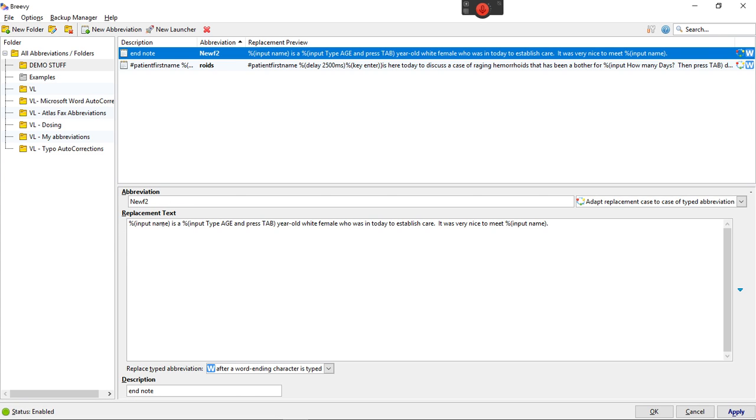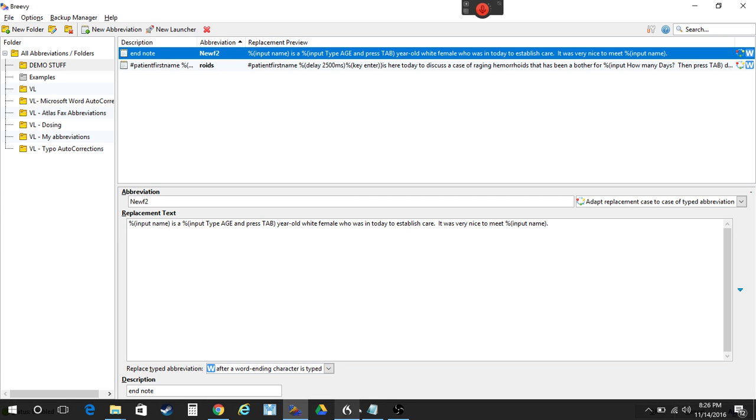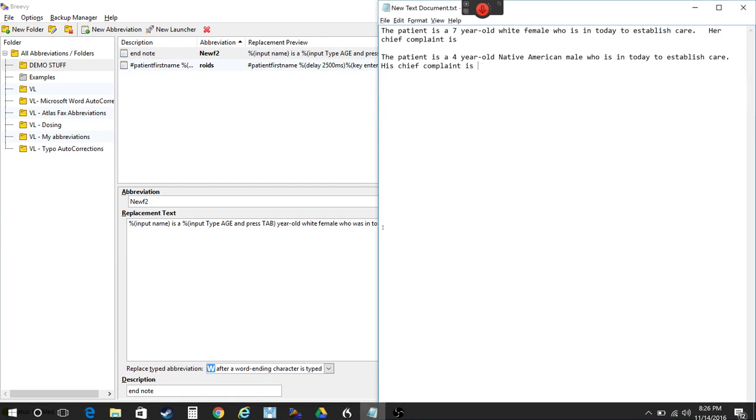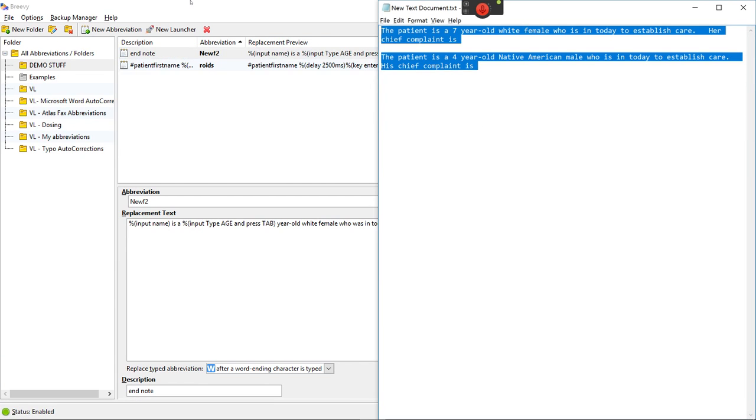It's got the input name here is a and then it says input age again and then white female to establish care and then it says it was very nice to meet and it has percent input name again. There's something unique about this and what it does.